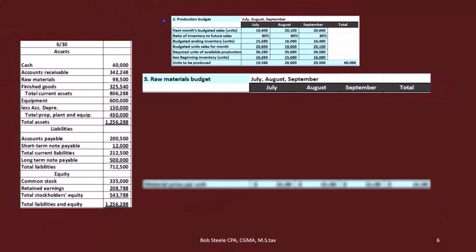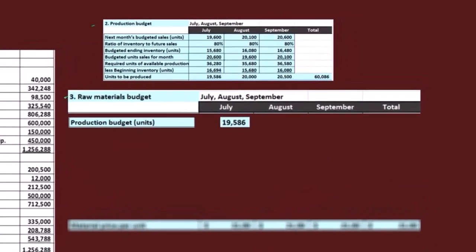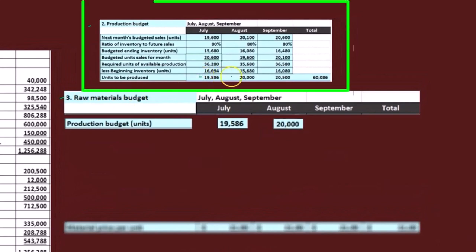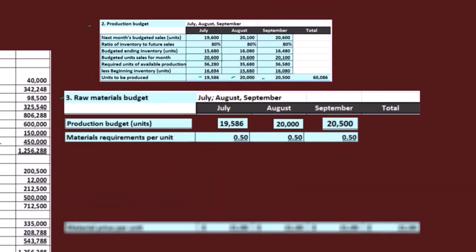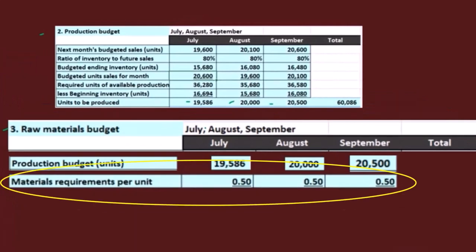Here's our production budget. We're going to use the production budget to create the raw materials budget — how much material do we need to buy to make the stuff we're going to produce? We've got the production in units, pulling those down. The budgets are connected in this way, which is why we've got to do it in this order. Then we're going to say materials required per unit. If we're thinking about guitars, we're buying a plank of wood and we only need half a plank per guitar — so we can make two guitars out of one plank.